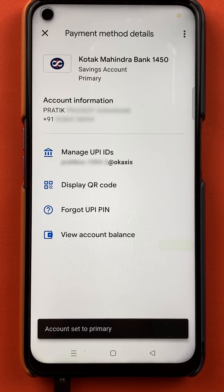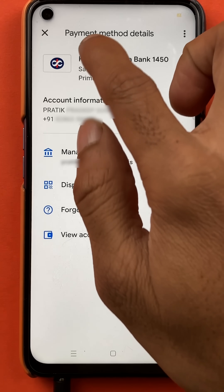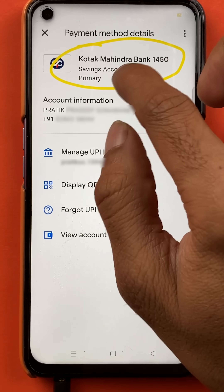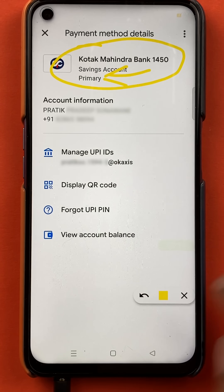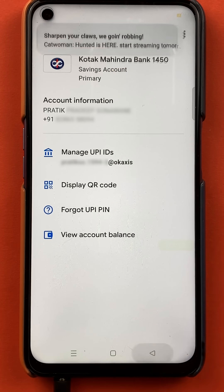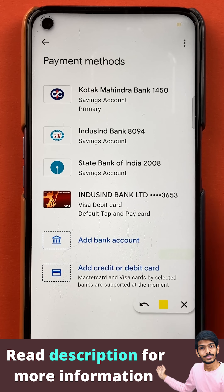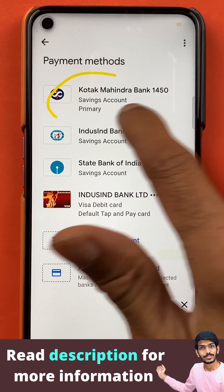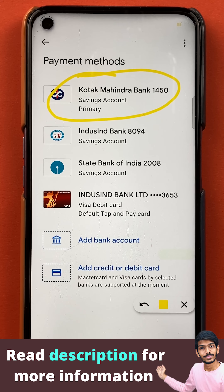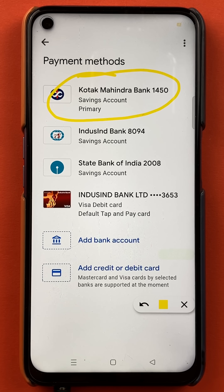It is processing right now. And as you can see at the bottom, there is a message: 'Account set to primary', and here you can see Kotak Mahindra bank account has been set as primary account. Once we are back on the payment methods page, you can see Kotak Mahindra bank is the primary account now. These are the simple steps you have to follow to make any bank account your primary or default account in Google Pay application.